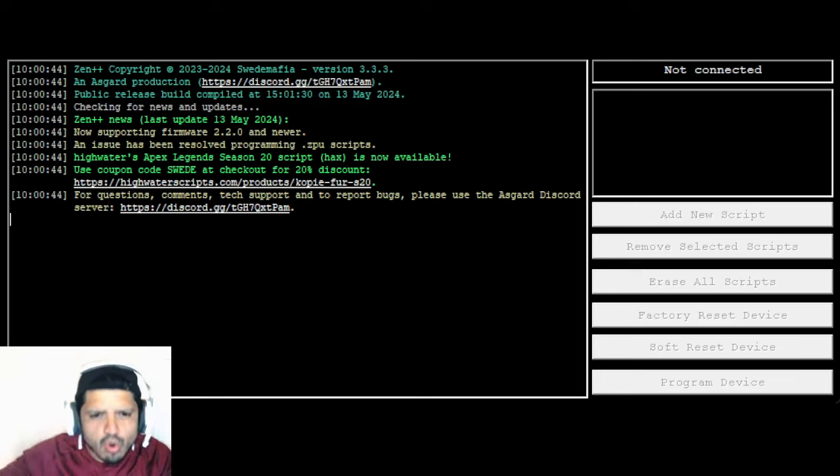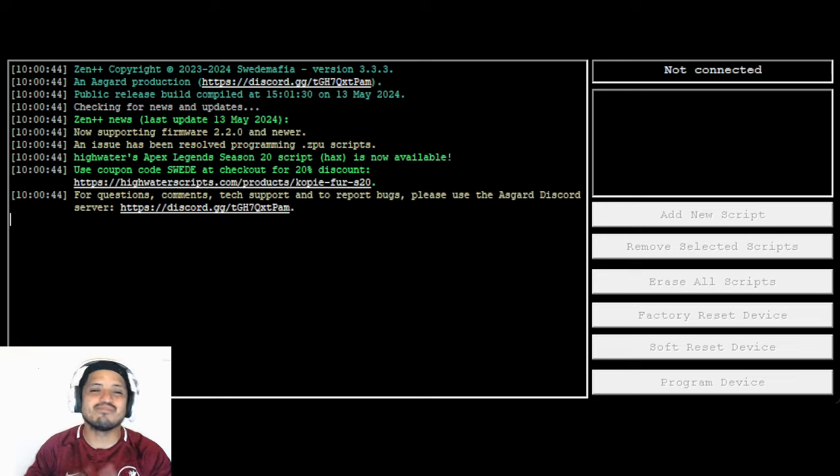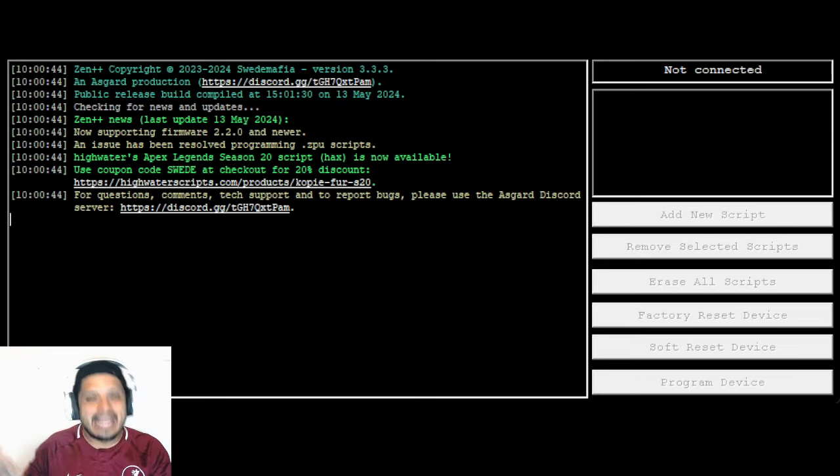What is up YouTube and the Zen community, your boy Ana Zen Pro Crunch, another banger baby.